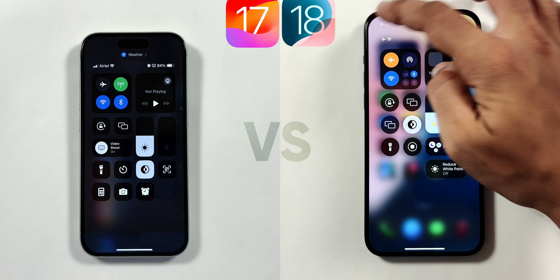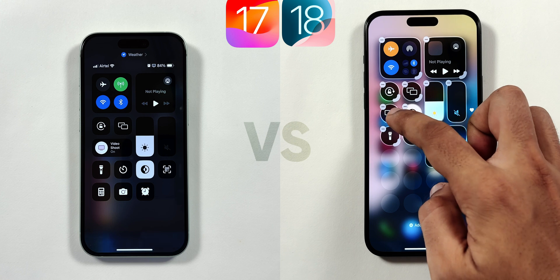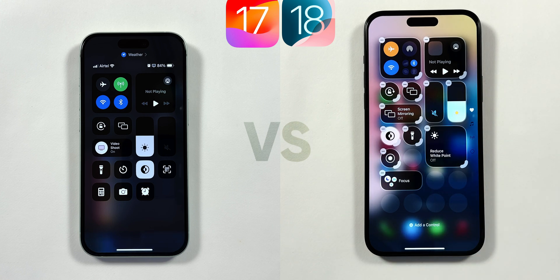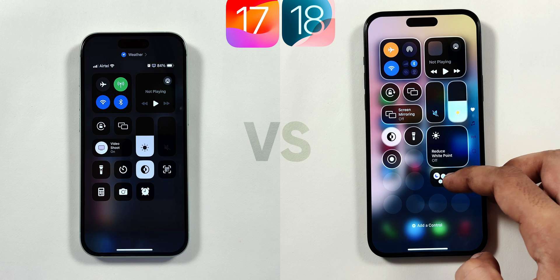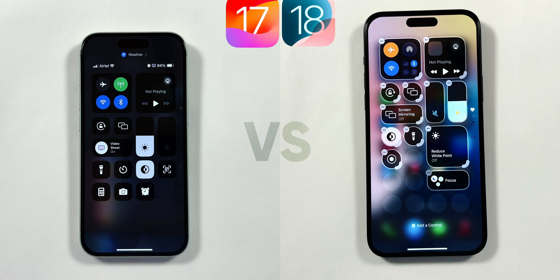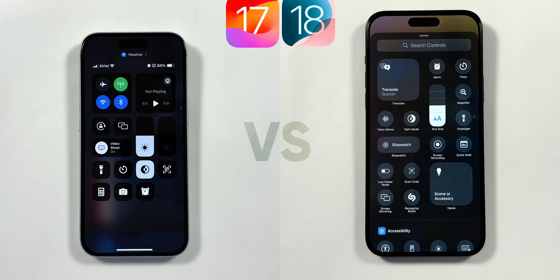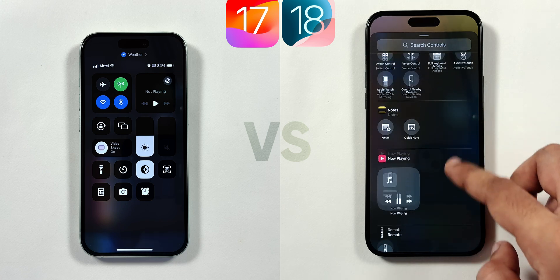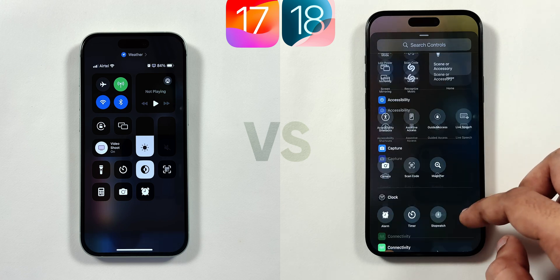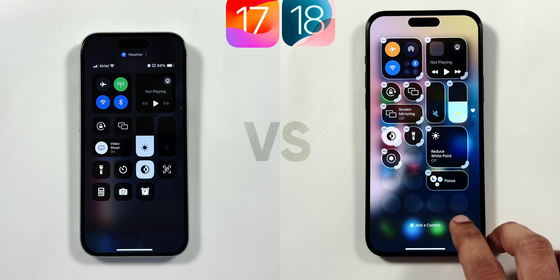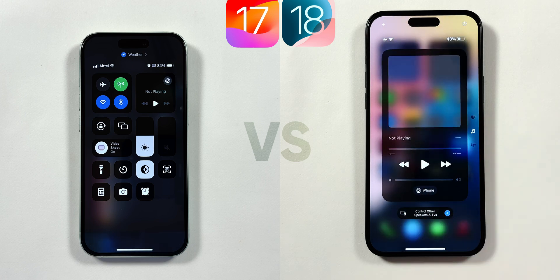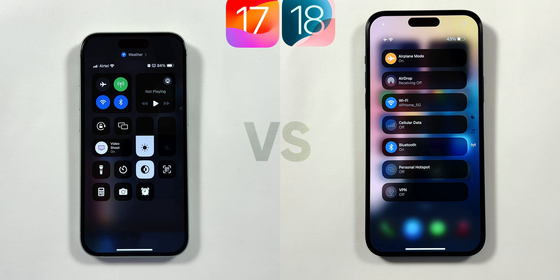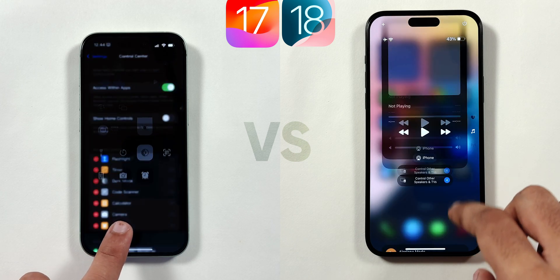On the top left, you get a plus icon which turns on edit mode for the Control Center, where you can change the size of almost all icons and place them anywhere, just like the home screen. You can add new controls using the Add a Control button at the bottom, where you can choose from a lot of options — unlike the limited options in iOS 17. And if you swipe, there are even more control pages like music and connectivity controls which you can edit and change as per your choice.